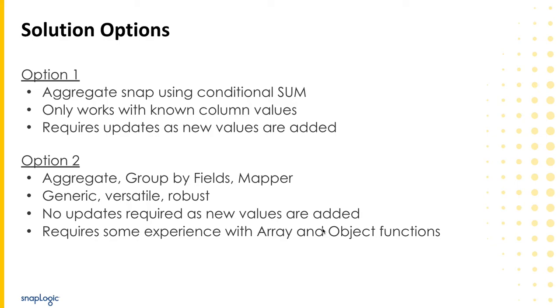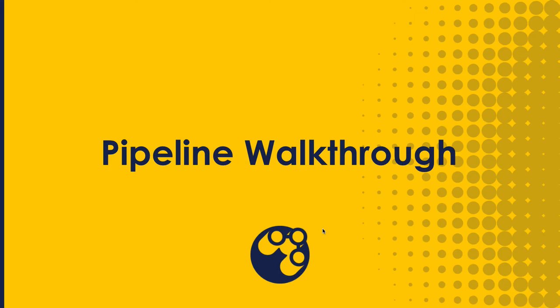The second option solves this issue by using JavaScript array and object methods to perform the data pivot after the record counts are calculated with an aggregate snap. So as new OS values appear in the input data, the pipeline will simply add new columns to the output automatically. Let's take a look at the pipelines for each of these solutions.